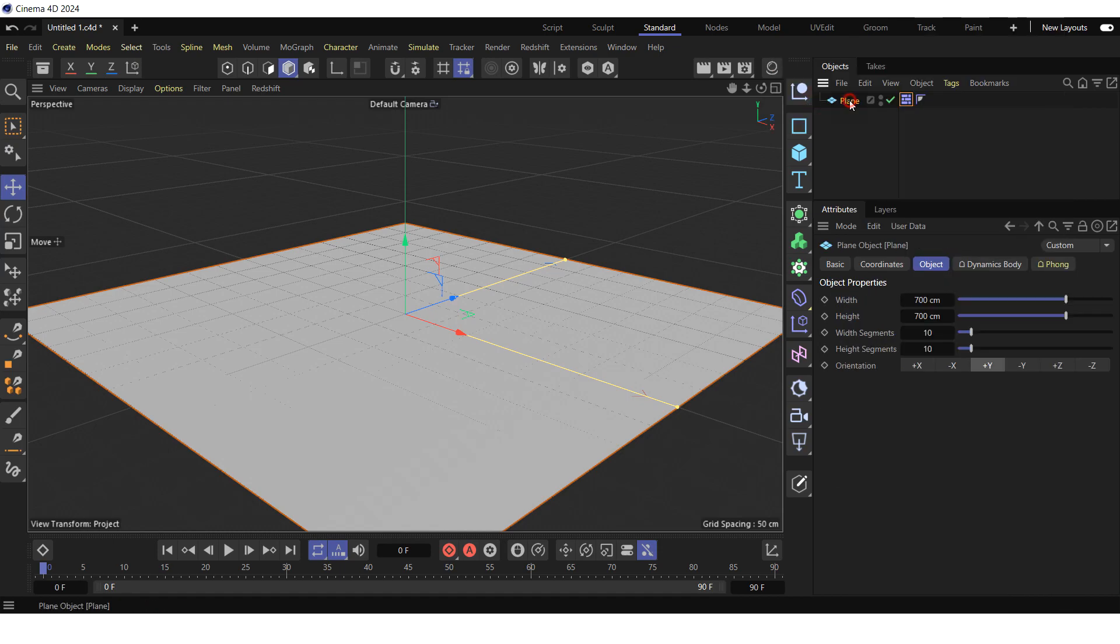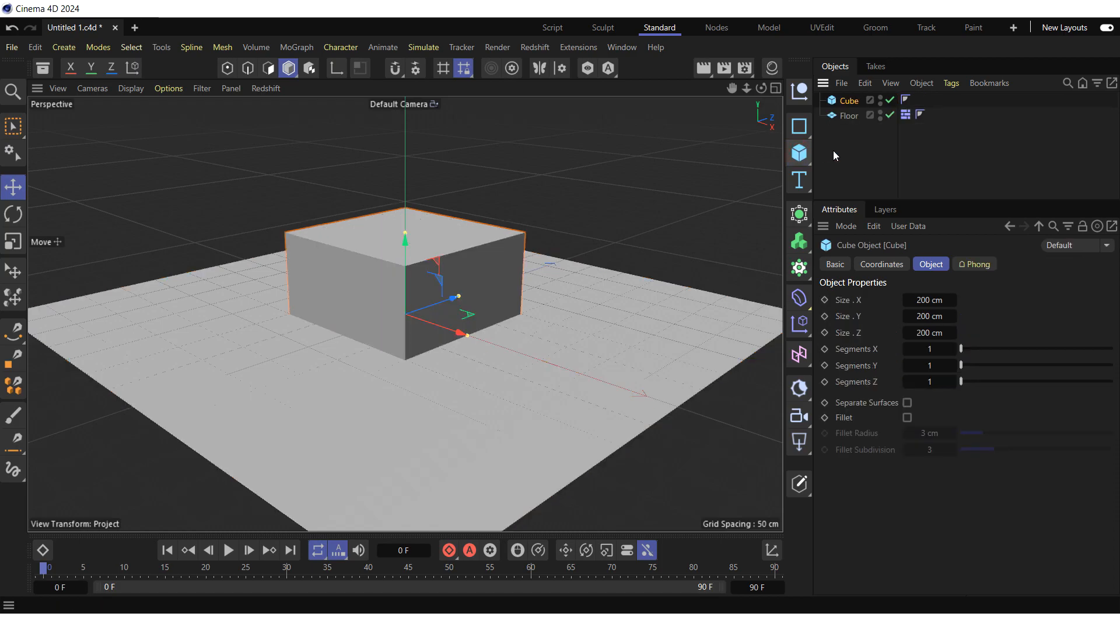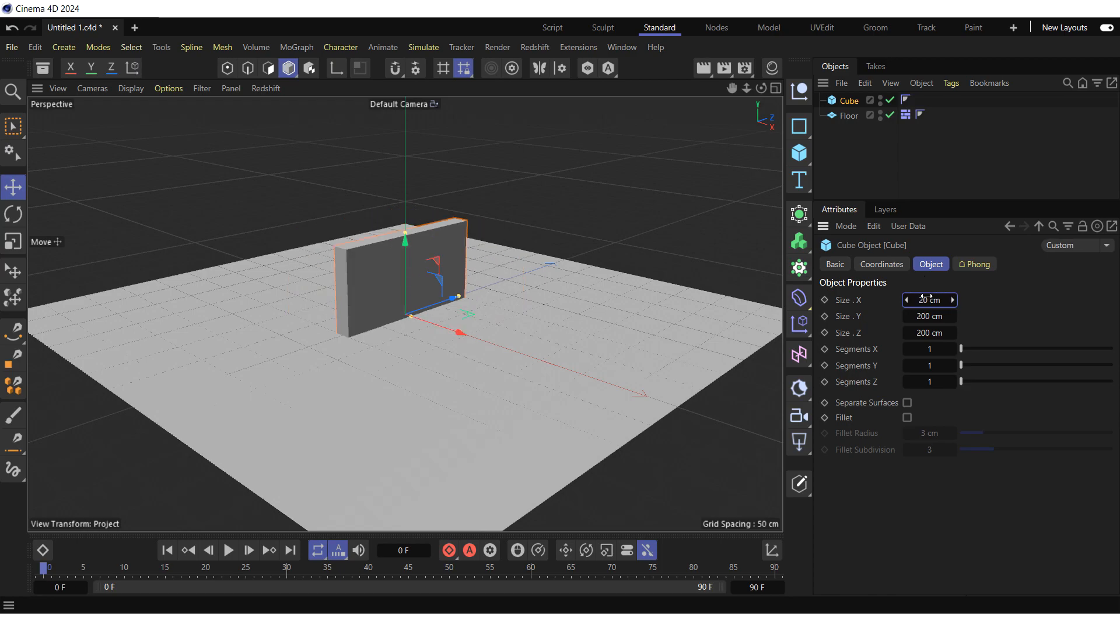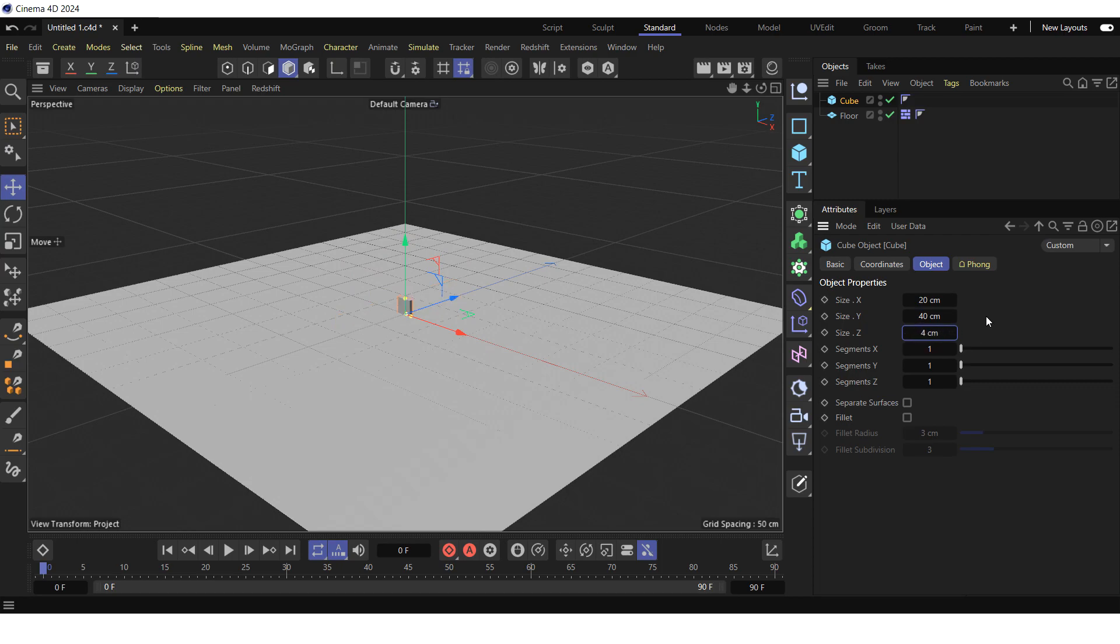And rename the plane to floor. Next, construct a domino tile. For this, create a cube by clicking on the cube icon. Go to the object tab and reduce the size X, Y and Z to 20, 40 and 4 cm respectively.